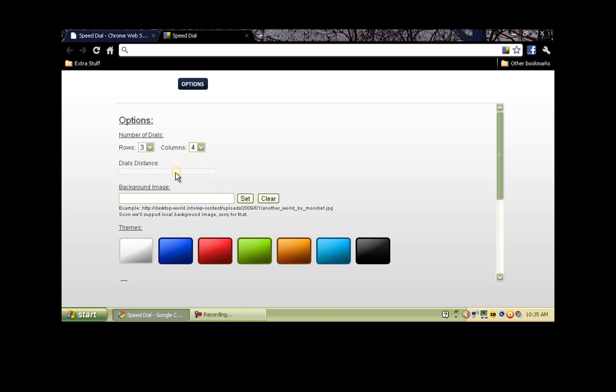You can customize the dial distance. This is the distance that the dials are together versus how far they are apart. You can also put a background image to your dials, but you have to put the URL in here to where you get the background image. It doesn't support local background yet, but as they say, we'll soon support local background image. You can import a background image. I just happen to have an image that I wanted to put in here. It's a Mario background.